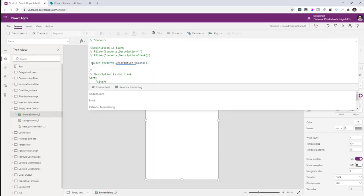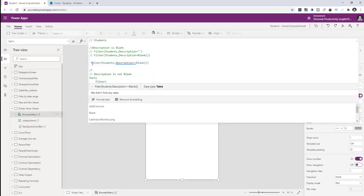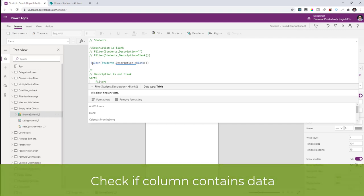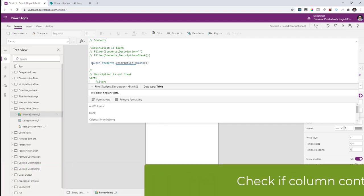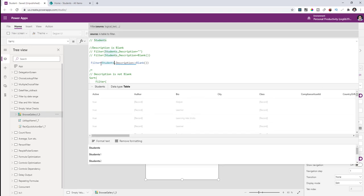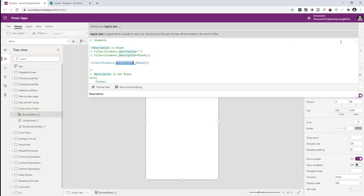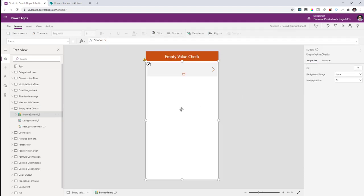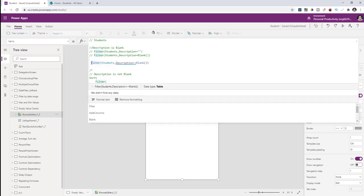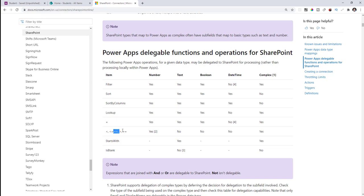The next workaround is searching for all students where the description value is not equal to blank. If I perform the query filtering where description is not equal to blank, it throws a delegation error and I get no values returned. I will run into an issue for large data sets.